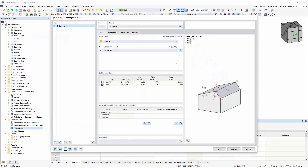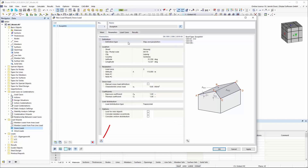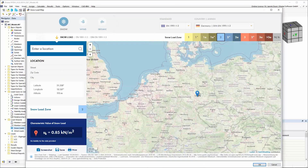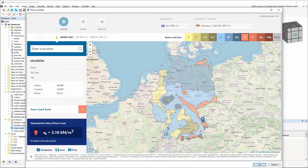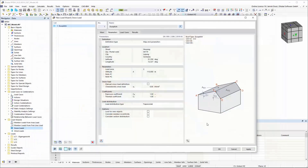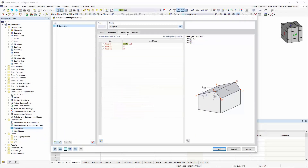The generated loads can also be switched on and off per roof site. Furthermore, a direct integration of the GeoZone tool is now available by defining the exact position of the building project. All local coefficients are then automatically extracted via the tool.